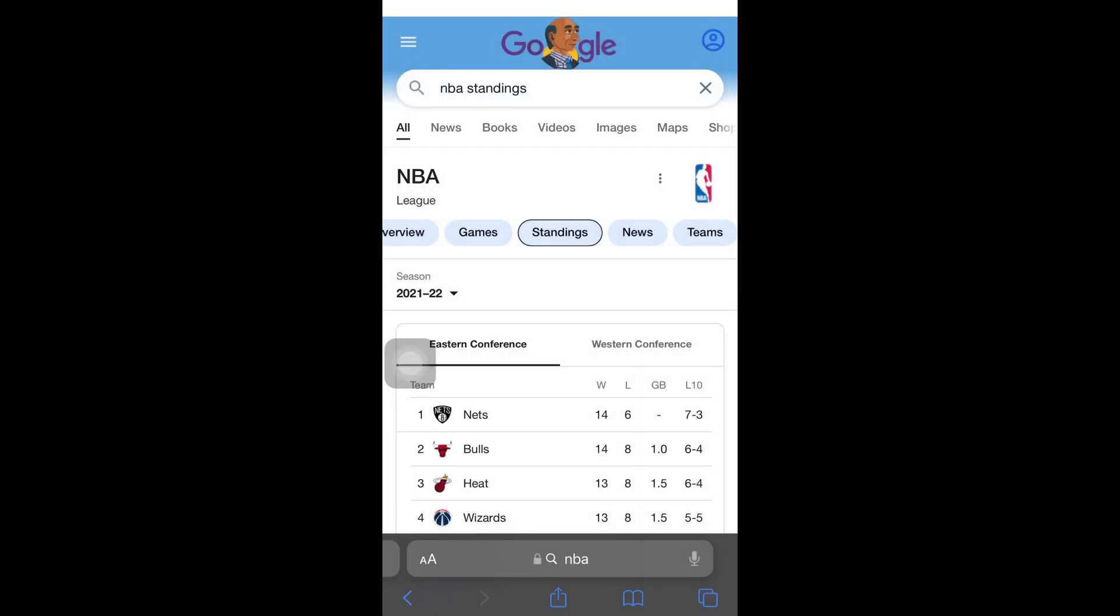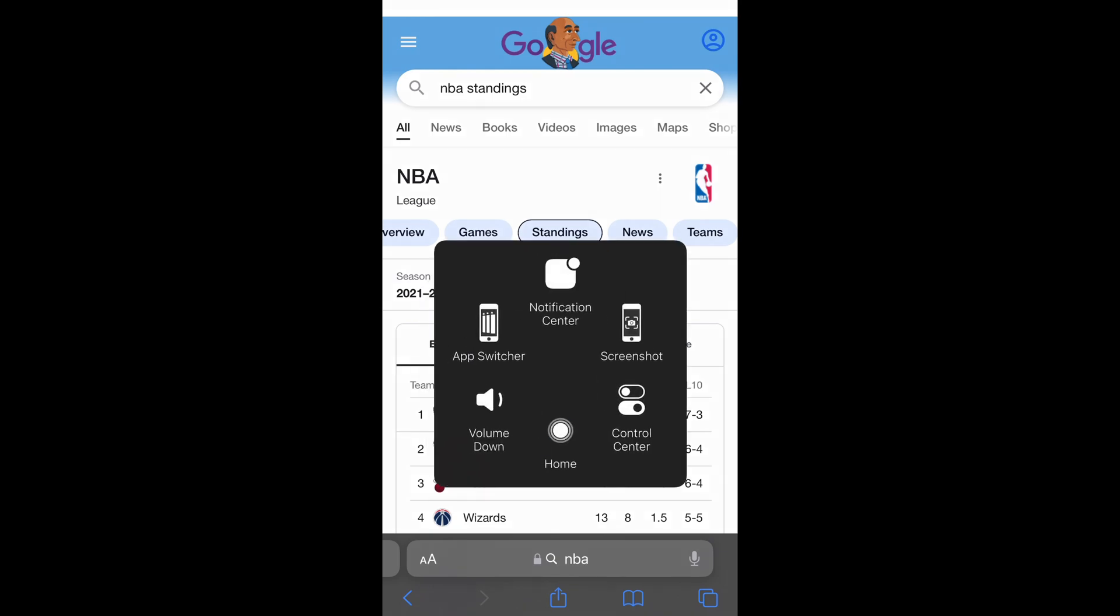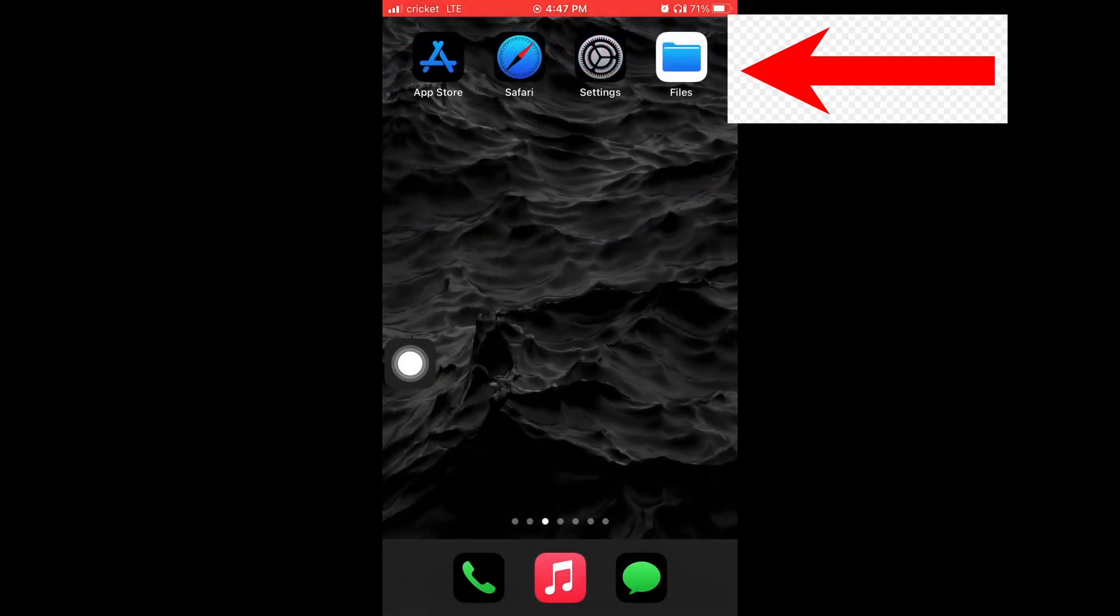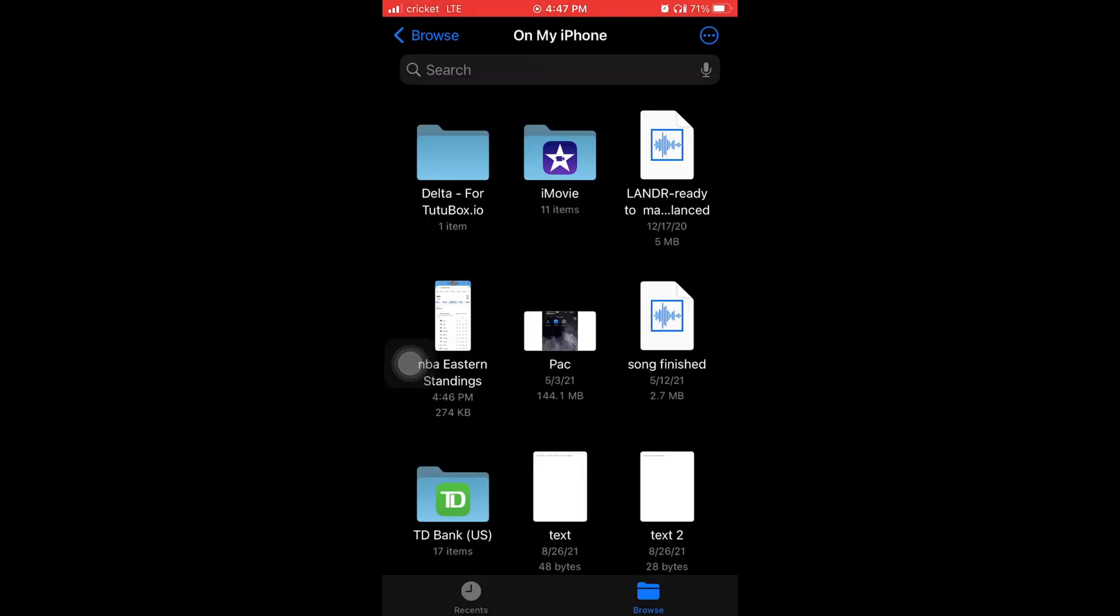Now I'm going to go back to my home page and I'm going to tap where it says files and everybody's iPhone comes with files by default. You just need to find where your files are and then look for it and where it says NBA Eastern standings. That's what I just named it.